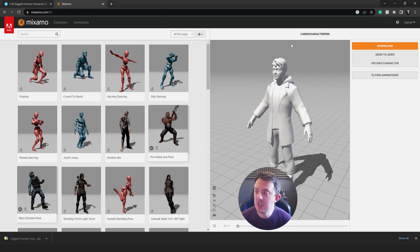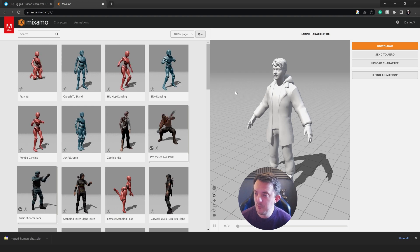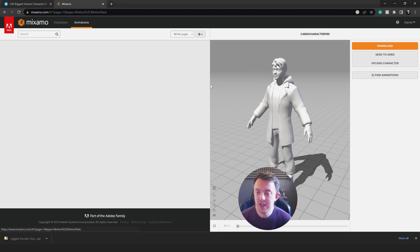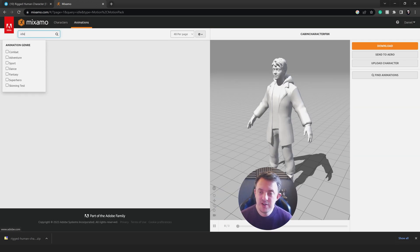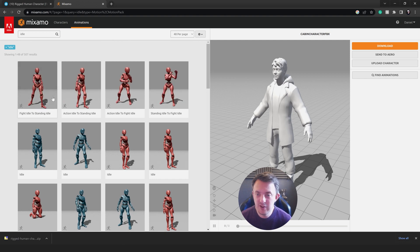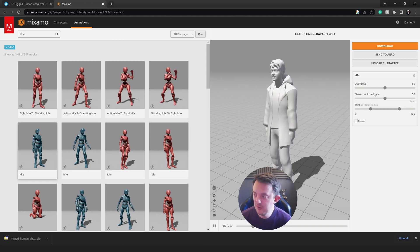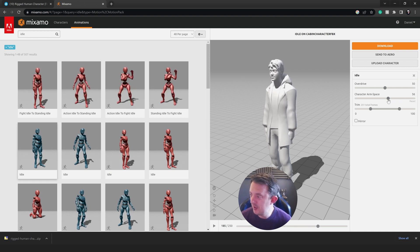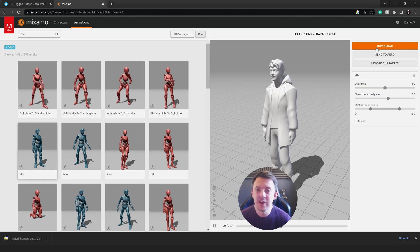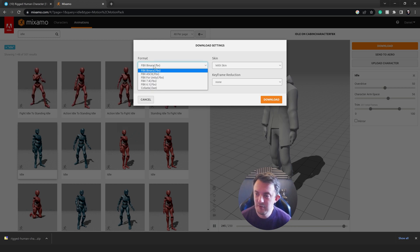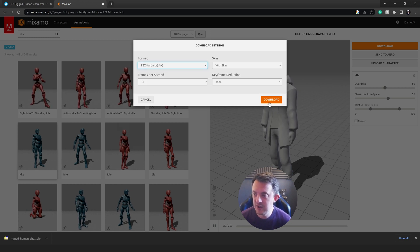With that FBX you can upload your character to Mixamo, where you'll be able to look at the animations. From here you can go to download and download that character. First you're going to need an idle animation — type in idle and pick any idle from the list that you feel is good. You can see his arms are just tucking into his jacket, so you can increase the arm space and nudge those out a little bit. Then go ahead and download it — click download, go to format, choose FBX for Unity, and then download.